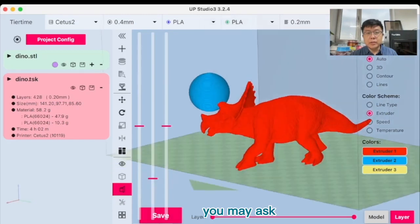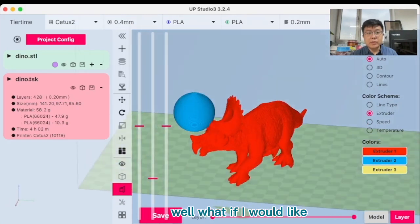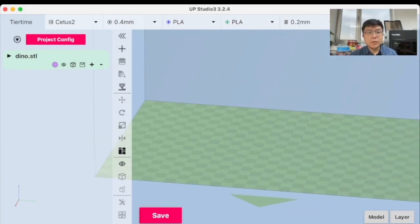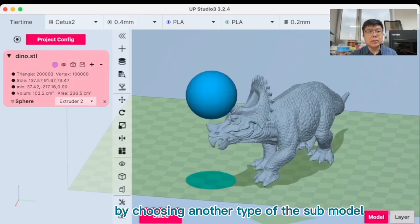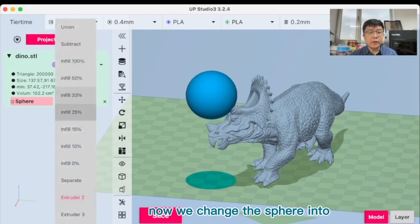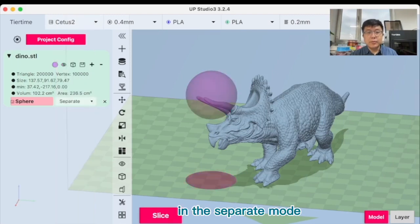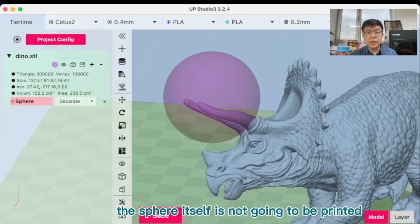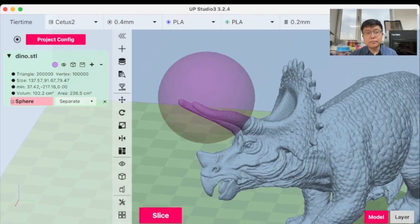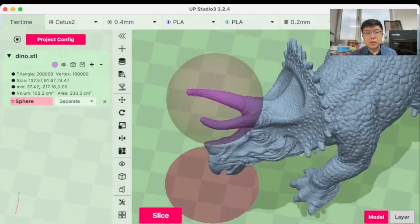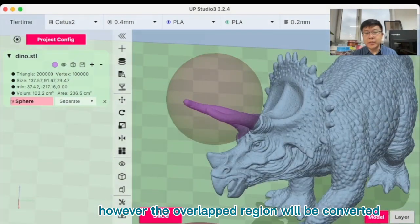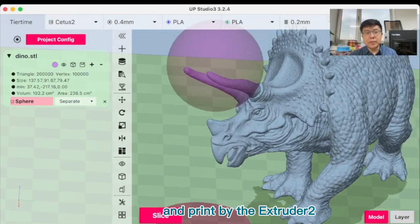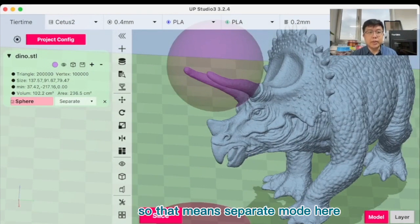You may ask, what if I would like to mark the horns to another color? This can be done easily by choosing another type of the submodel. Now we change the sphere into the separate mode. In the separate mode, the sphere itself is not going to be printed, but only the overlapped region will be printed. However, the overlapped region will be converted into a separate part and printed by the extruder 2. So that means separate mode here.